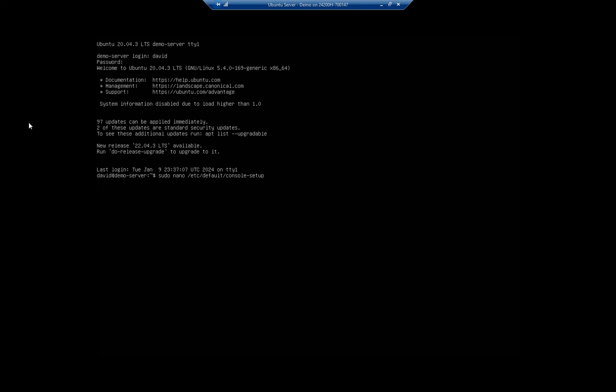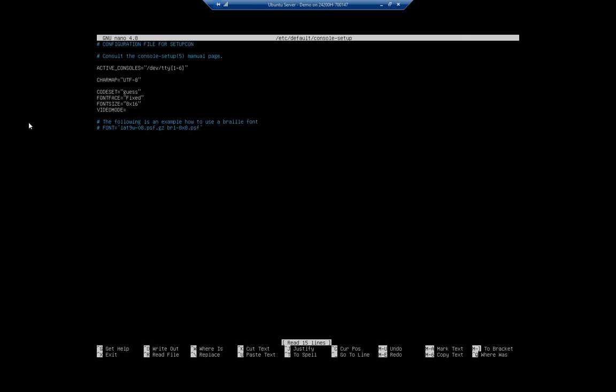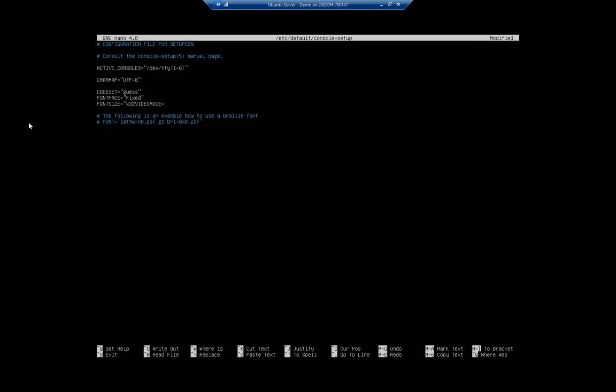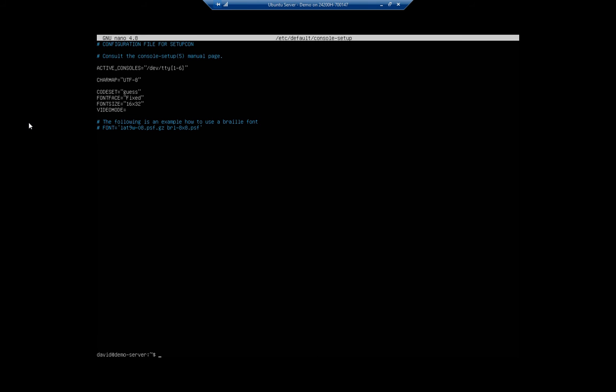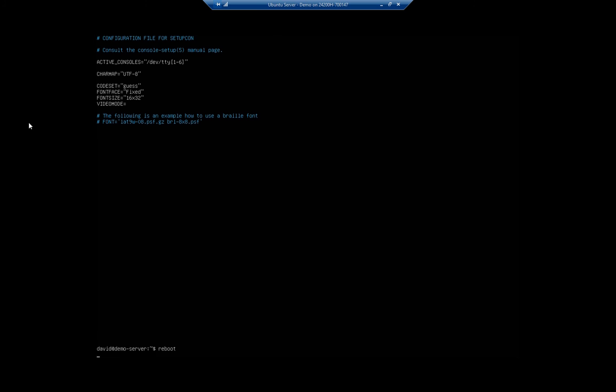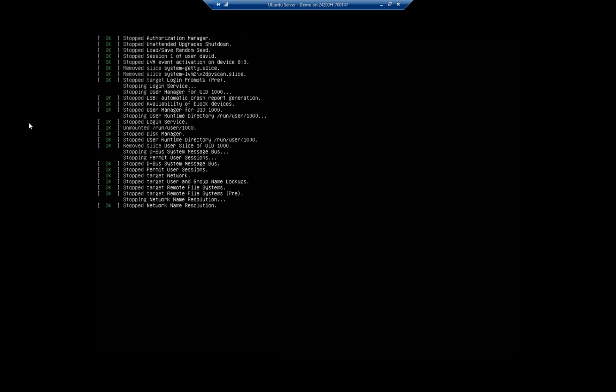Go ahead and log in, and I'm going to set this back to size 16 by 32. Let's try that again: 16 by 32. Move that back down, and then Ctrl+O and Enter to write out, Ctrl+X, and let's reboot.